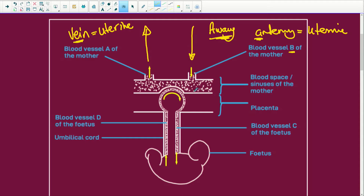Now this blood space here is the sinus of the mother. Because the blood from the mother and the blood of the baby never, ever come into direct contact with each other. Everything happens through the placenta. So the placenta acts as a barrier, but it also acts as a physical attachment to the uterus wall and the fetus.